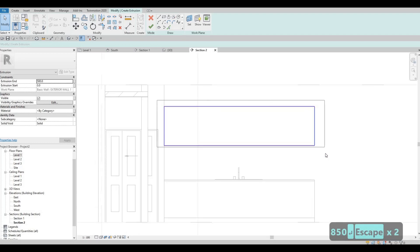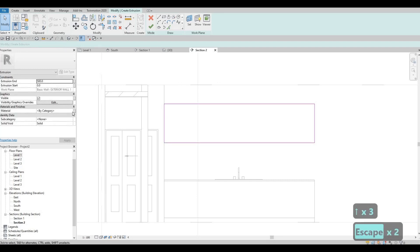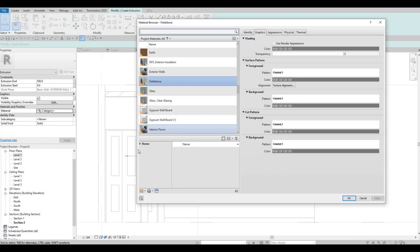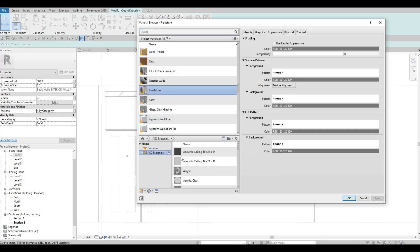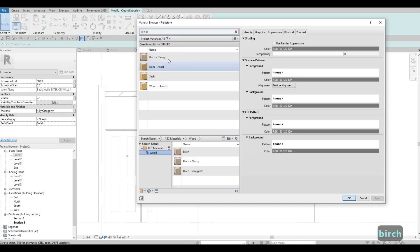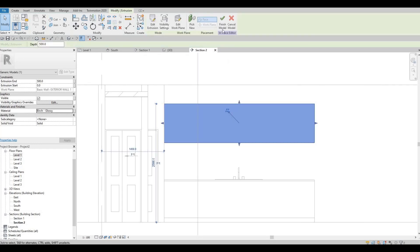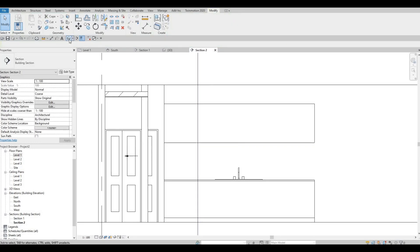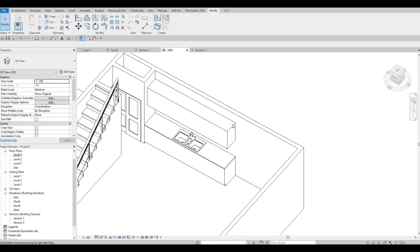Let me pull this up — I'm just estimating the height. In terms of material, I want it to be the same wood material. I believe that was Birch — Birch Glossy. Press OK and we have it there. Click Finish, then Finish again. Look at it in 3D — as you can see, it looks nice.